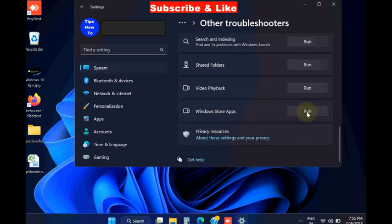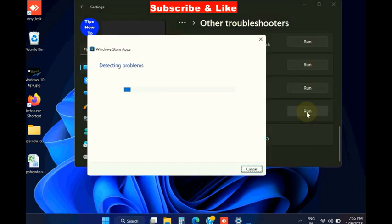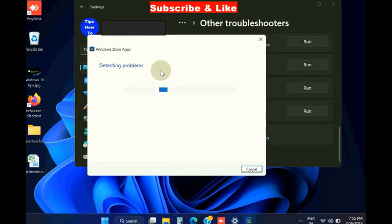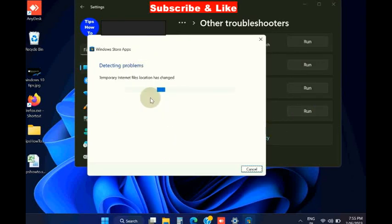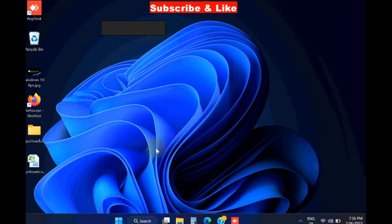And scroll down, and you will find the option Windows Store troubleshooters. Click the run, it will detect any issue and resolve them accordingly.